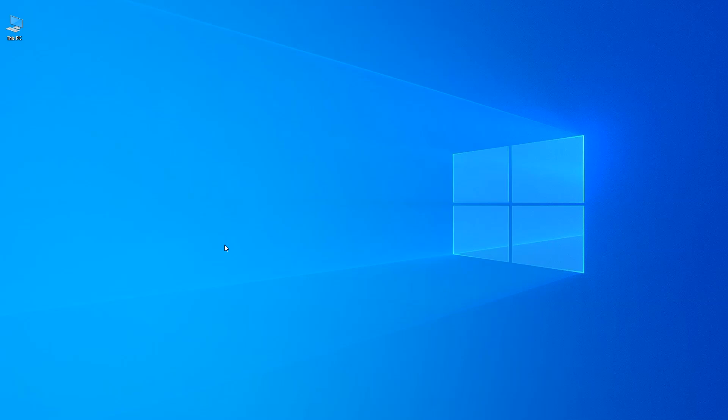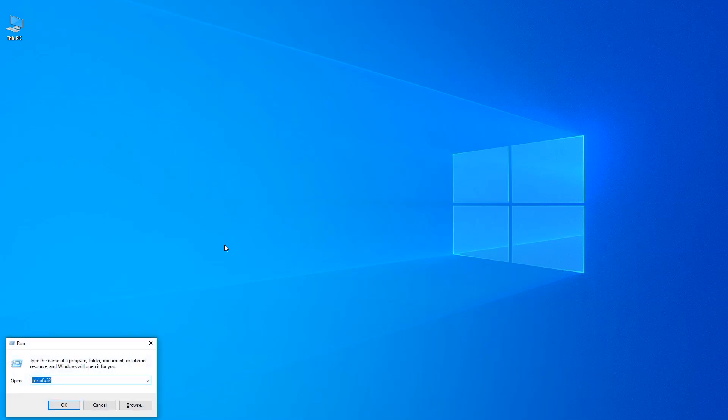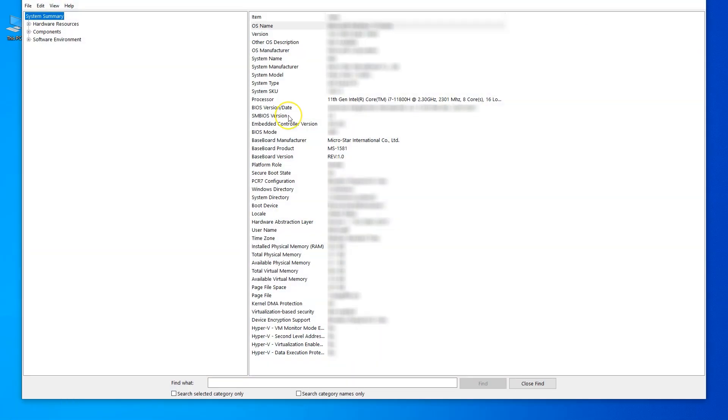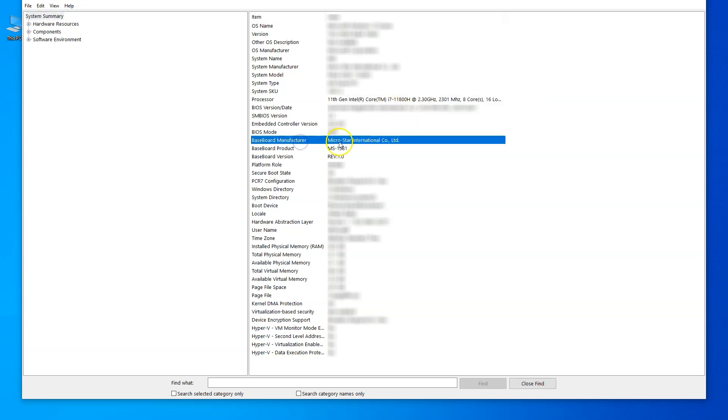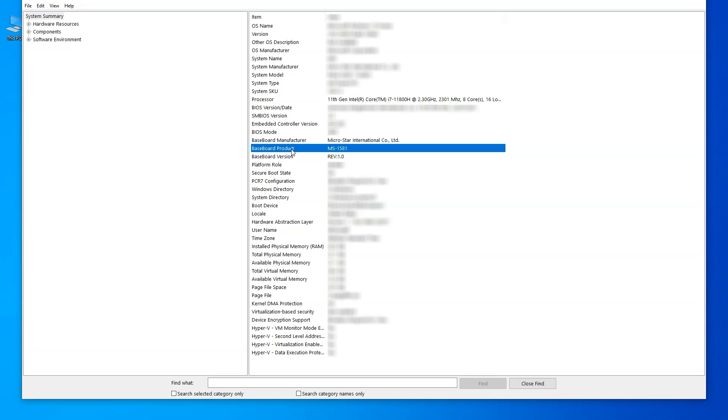To run that, you basically press the Windows and R key simultaneously and type in MSinfo32. Press OK. Now this will open the System Information utility. This should show you a lot of information about your PC, but the things that we are interested in are the CPU model, which is the Core i7-11800H in my case, as well as the baseboard manufacturer and the baseboard product. Now I'm on a laptop, so the baseboard product information here is a bit ambiguous.